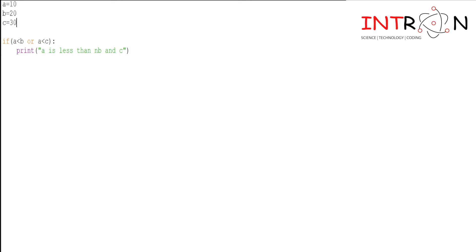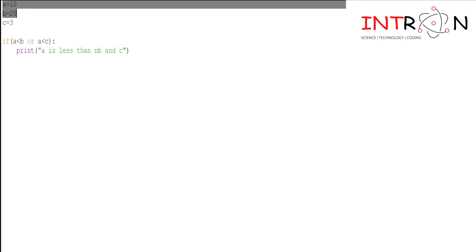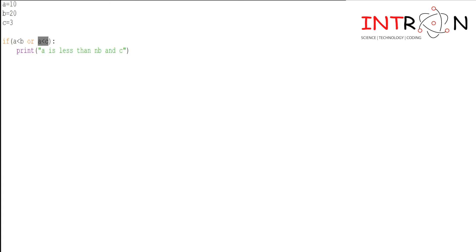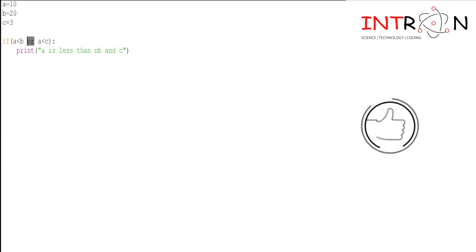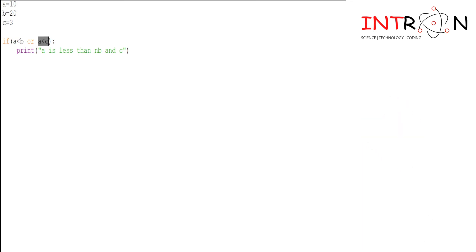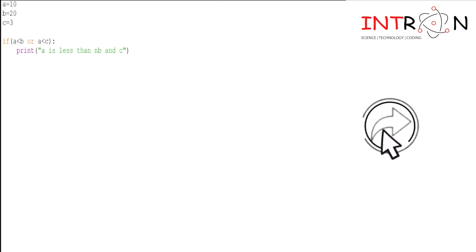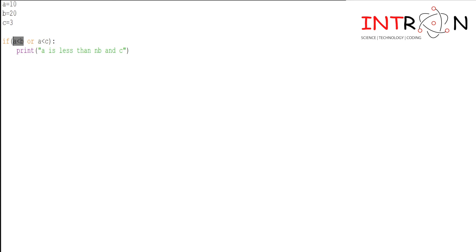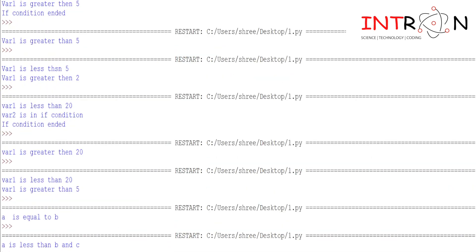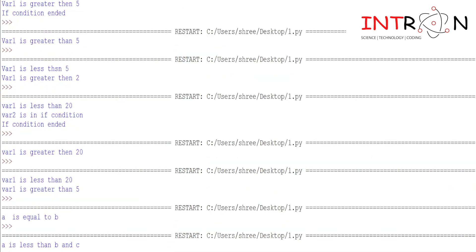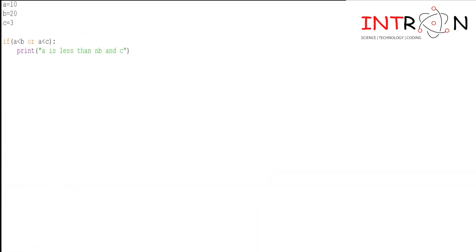Now I will use 'or' and change the value of c to 3. If a is less than b — yes, a is 10 and b is 20. Is a less than c? No, 10 is not less than 3. But we have used 'or', so if any one of the two conditions is true, the if block will be executed. Running the program: output confirms the if condition was executed.